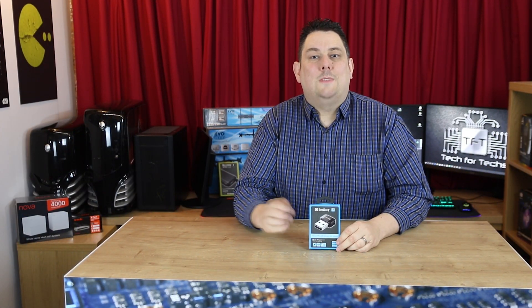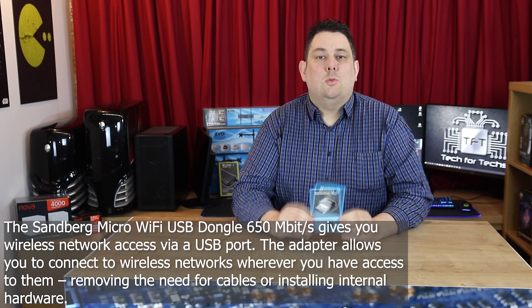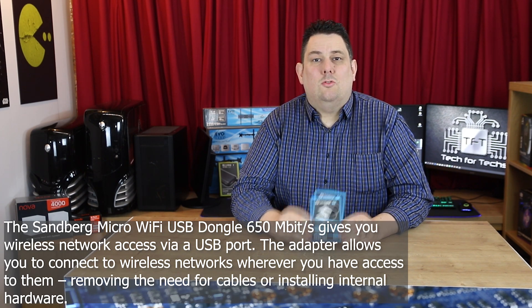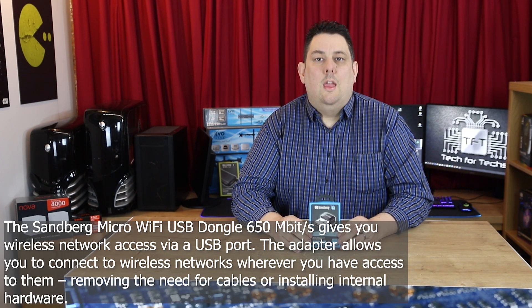Hi everyone, Phil from Tech4Techs here. Today we're going to be looking at this Sandberg micro wireless USB dongle which will work up to 650 megabytes per second.